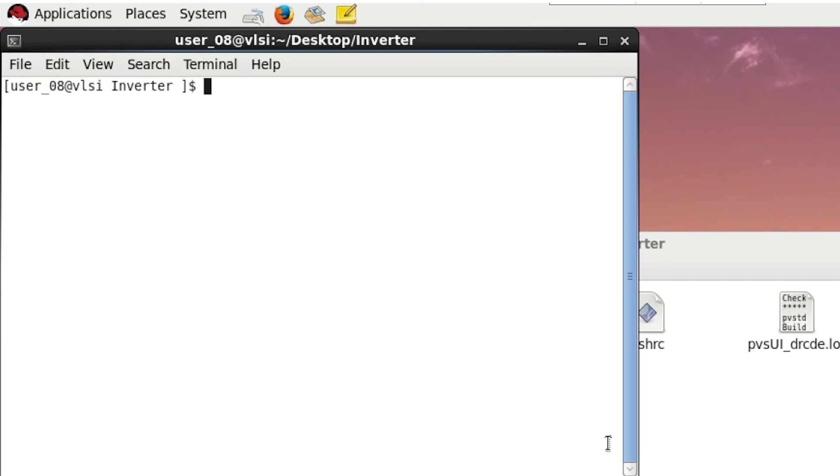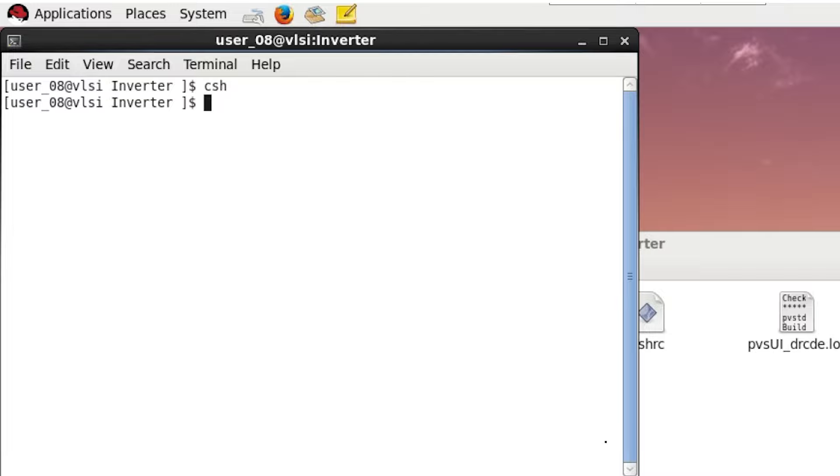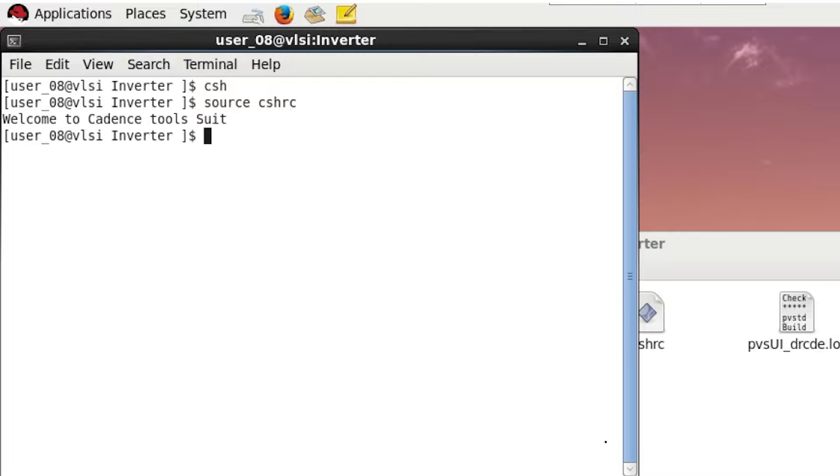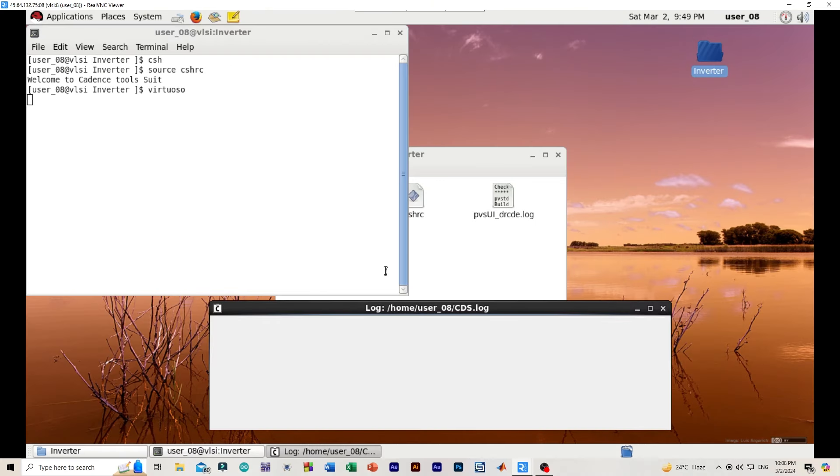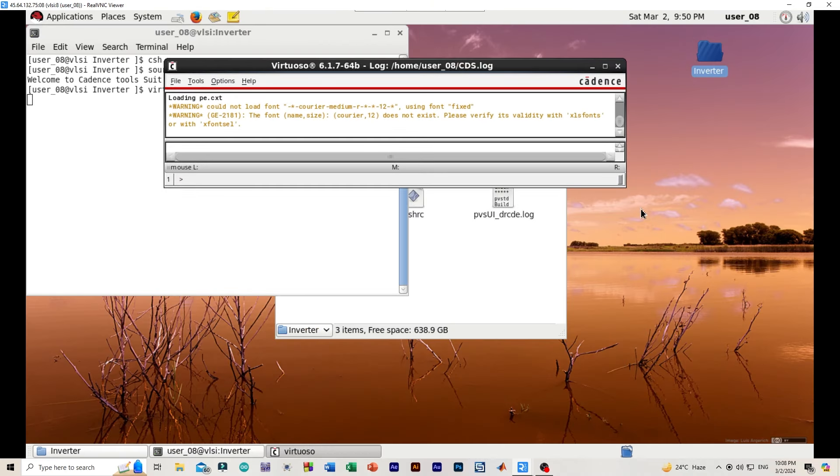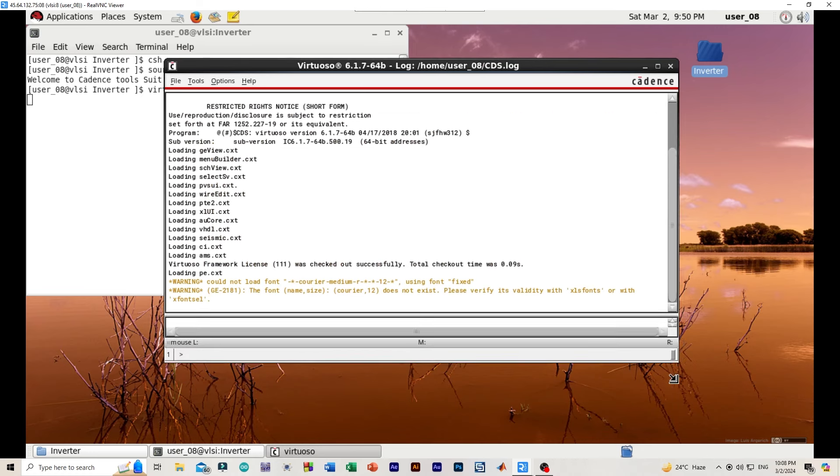And here we will be writing CSH, then we will press enter. Then we will be writing source CSHRC, then again enter. And finally we will be writing virtuoso, enter. And this way our virtuoso terminal will be opened.